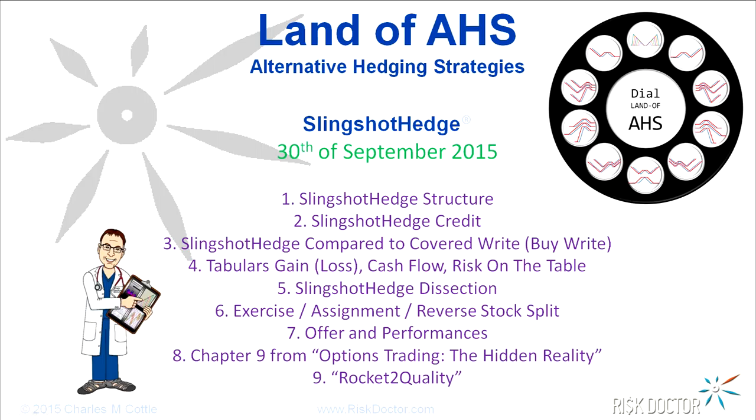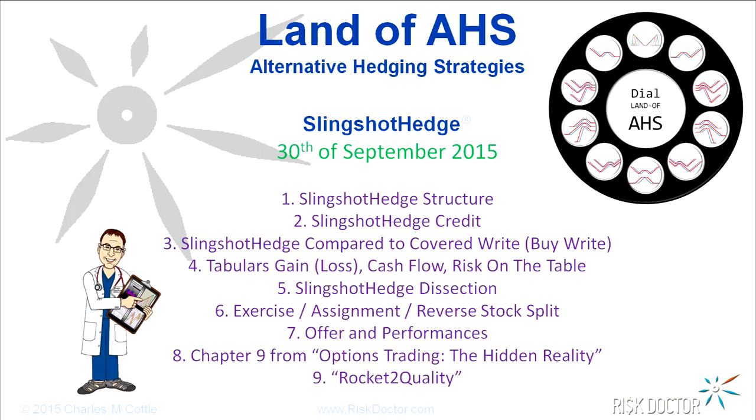There's a quick offer and some performances I'll tell you about in the PDF that you have or should have been able to download. You have chapter nine from Options Trading to Hidden Reality, and that is on alternative hedging or hybrid hedging is the name of the chapter. And then Rocket to Quality was my personal experience during the crash of 87. That dates me. But I show dissection the way I used to do it before I learned butterfly dissection from Tony Saliba. It would have made a big difference.